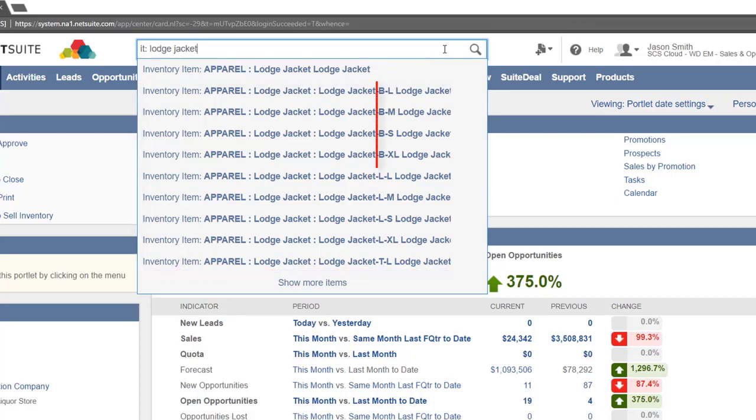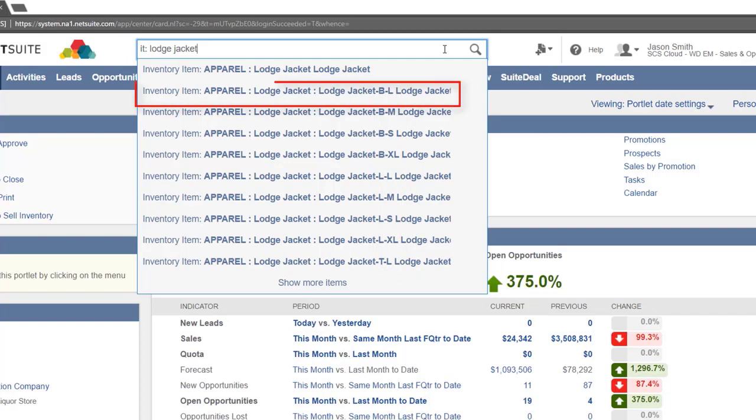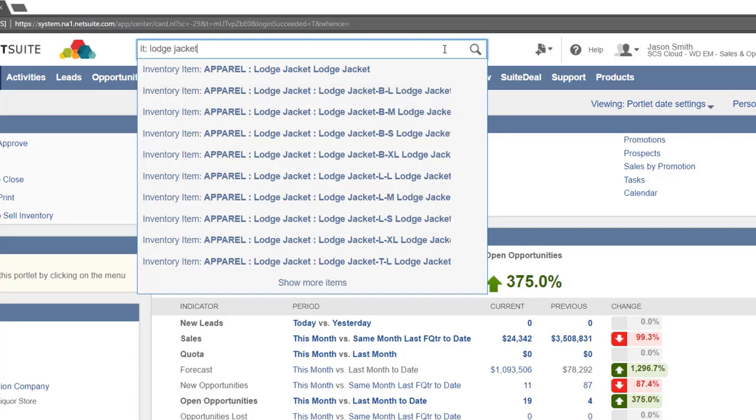This part of the name shows what is different about this particular child item. For instance this item name has BL in the name. This indicates that this variation of the lodge jacket comes in the color black and is large in size.